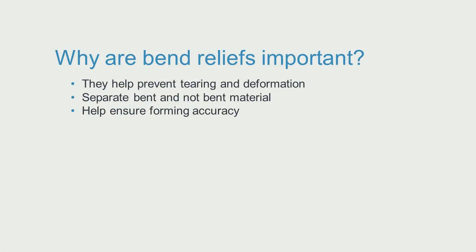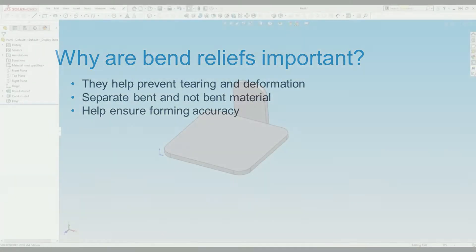Adding bend relief is the only way to prevent tearing and deformation of your part caused by the press break, separate bent and not bent elements of your part, and ensure forming accuracy.